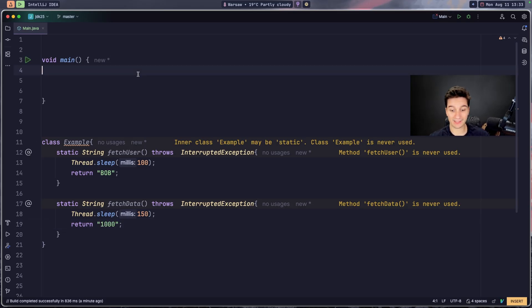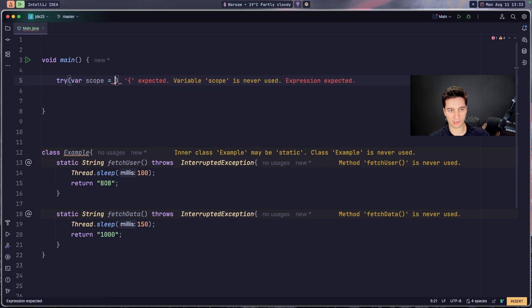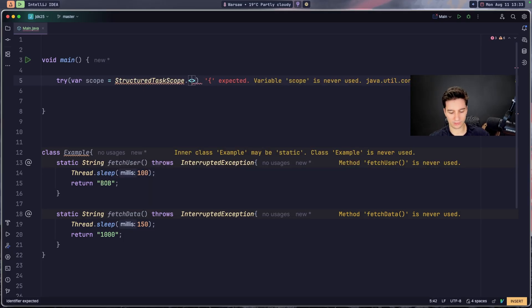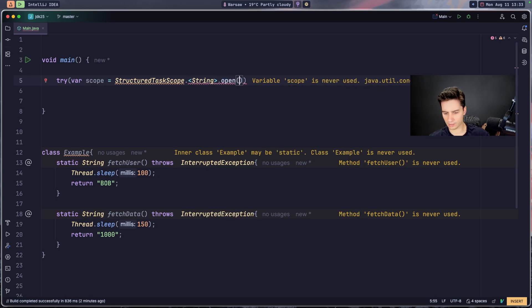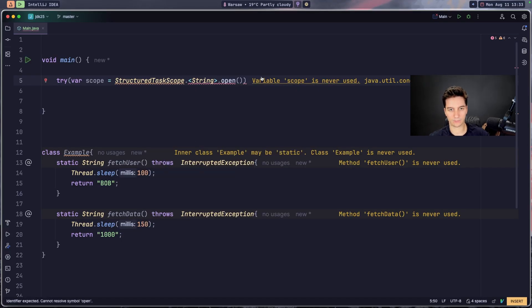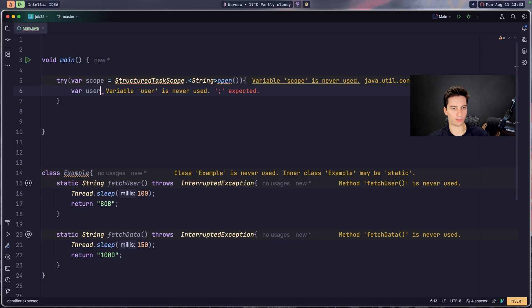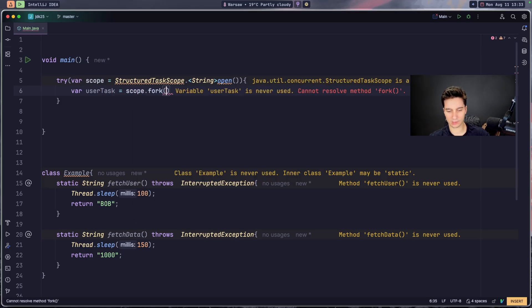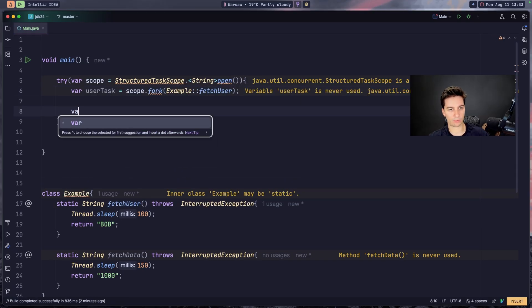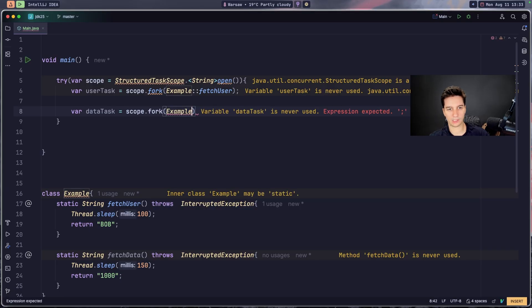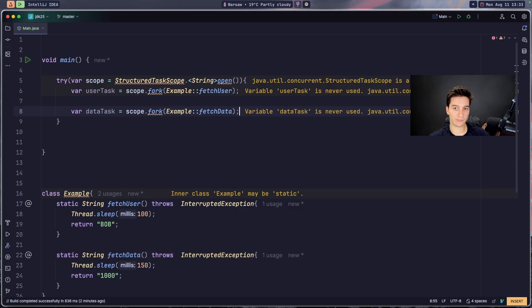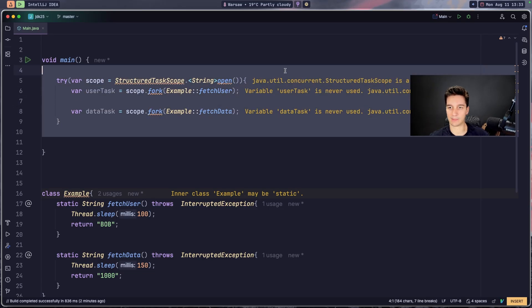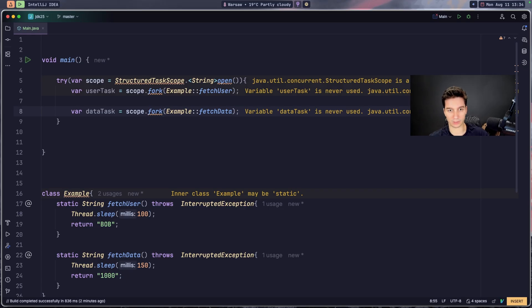And instead of working on Bob, return for example 1000 in a string. And now in our main method I will go for try with resources again, var scope equals StructuredTaskScope.open. I'm looking at my notes, did I do something wrong here? That should be open here. And go with var userTask, scope.fork Example.fetchUser. And now go with dataTask, scope.fork Example.fetchData. As you can see this feature is in the preview so it may be removed. We get these warnings but don't worry about it for now. I want to show you how that looks like.